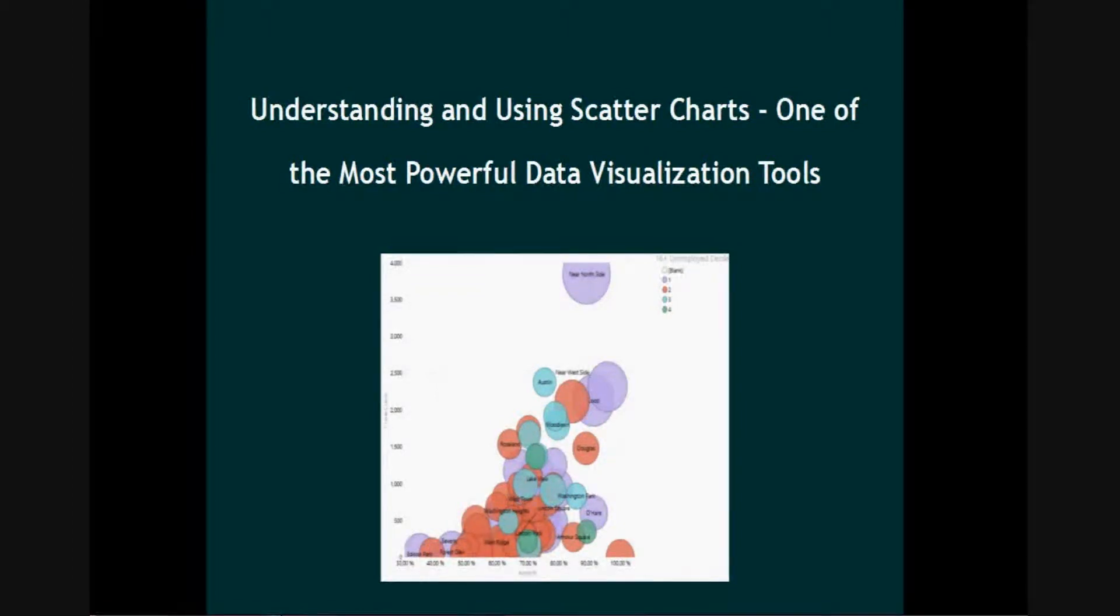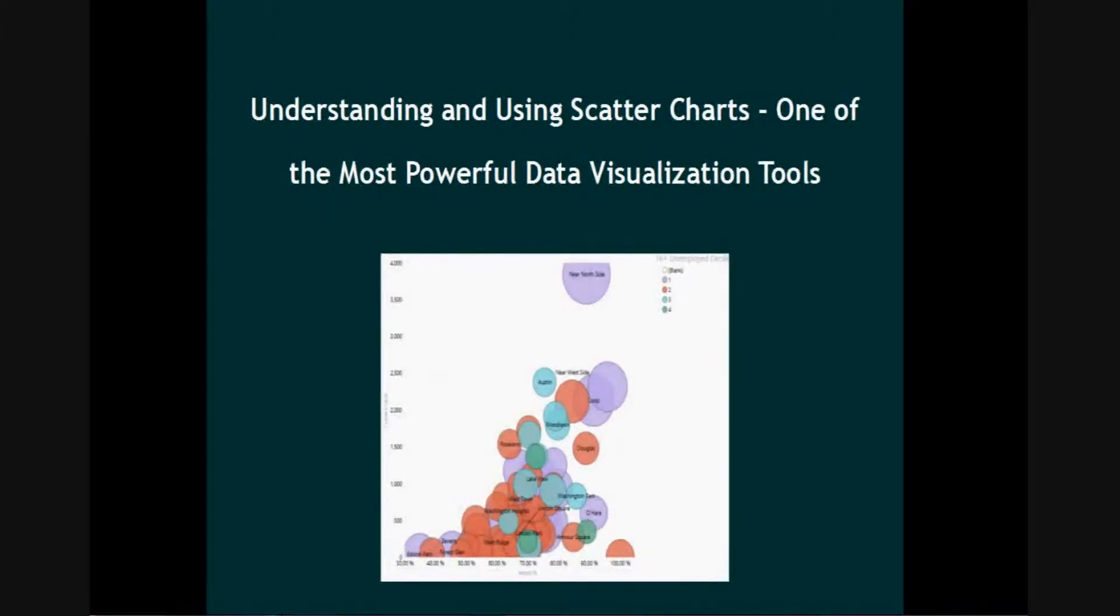Bar charts, line charts, and pie charts are the staple data visualization tools that most people use to present and consume data.